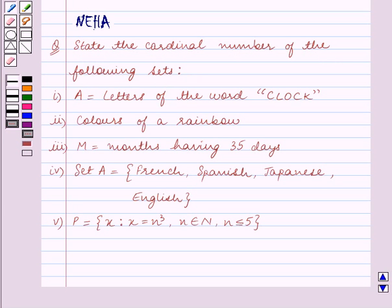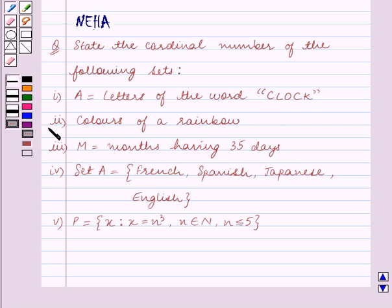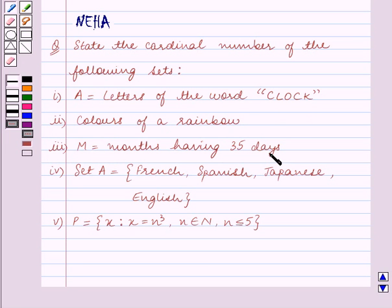Part 1: A is equal to letters of the word clock. Part 2: colors of a rainbow. Part 3: M is equal to months having 35 days.